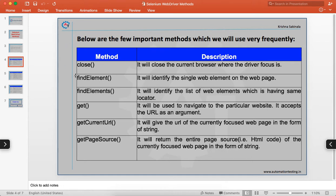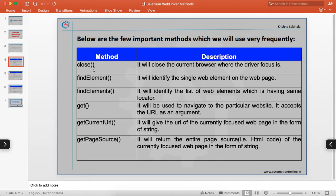The `findElement` method identifies a single web element on the web page. On a web page there are many web elements — everything you see is a web element. You use `findElement` to identify one element. `findElements` is used when you want to identify multiple elements that share the same kind of locator.